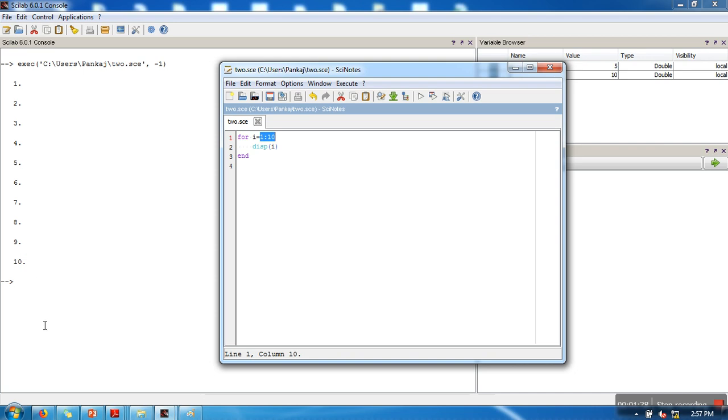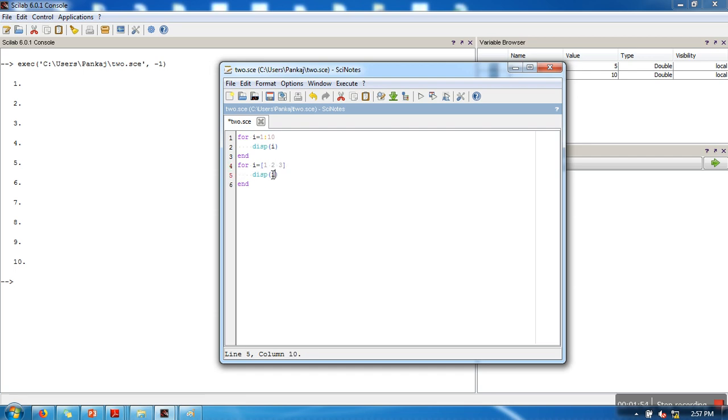If you have a row matrix, that will also work. So for i equal to, let's create a matrix: 1, 2, 3, display the value of i.